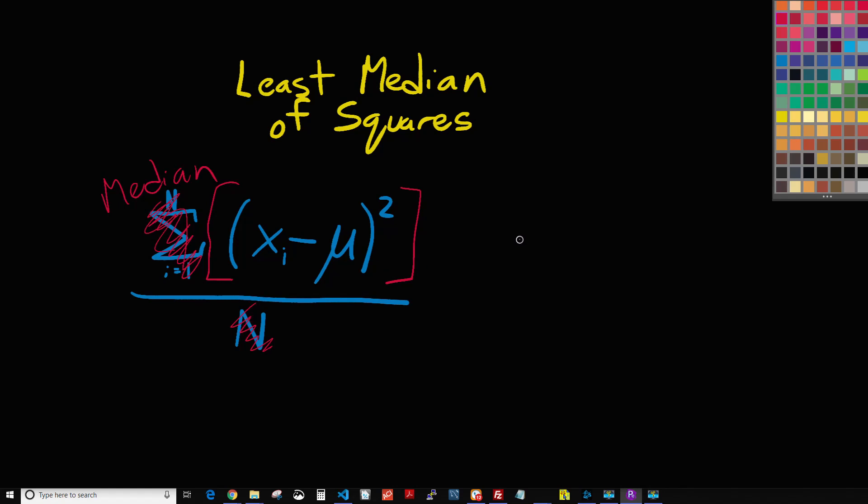And as you might imagine from what we've been talking about, least median of squares is going to be more robust to outliers, just like we talked about with Theil-Sen and least absolute deviation.